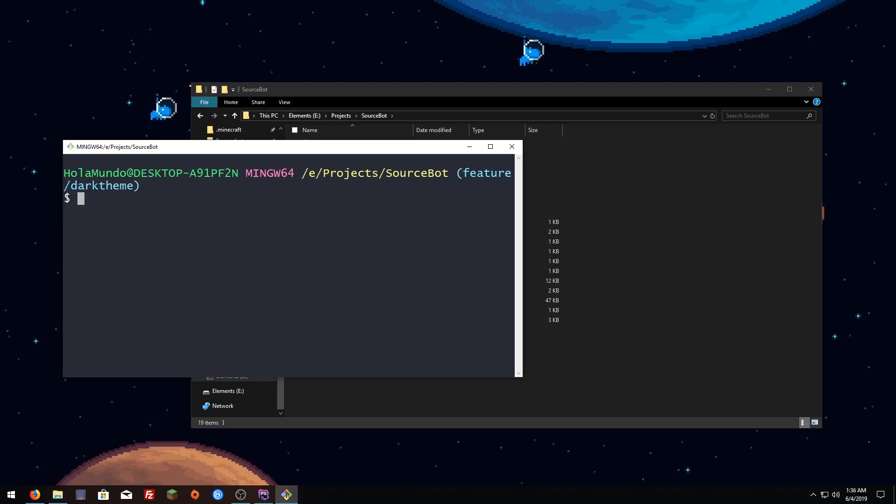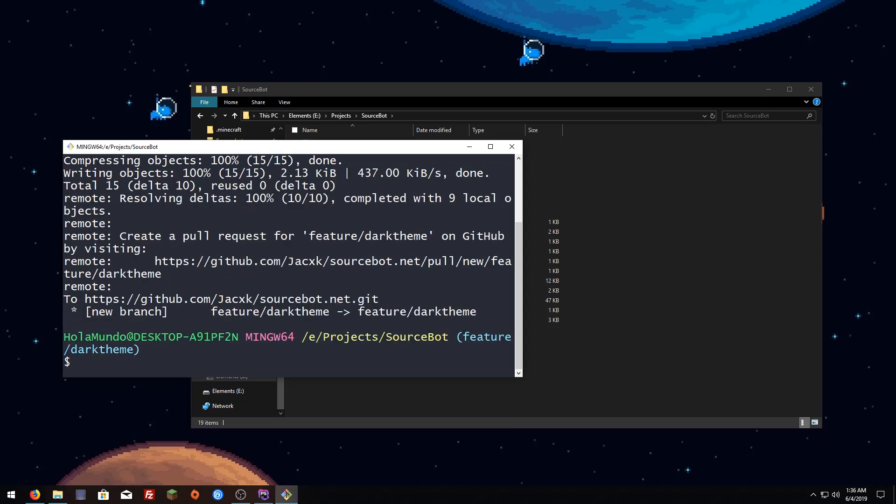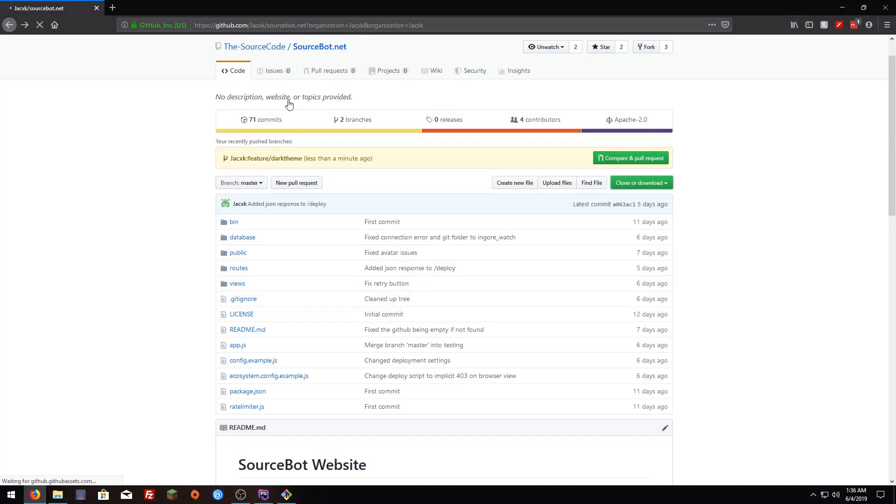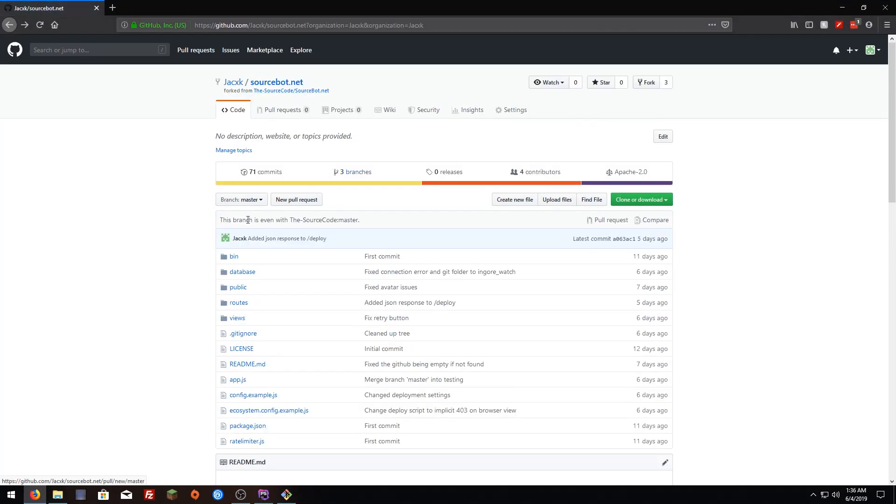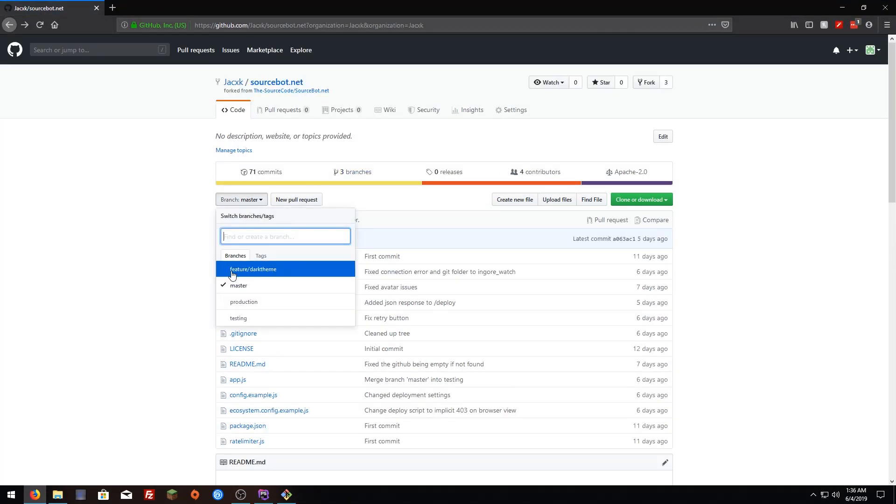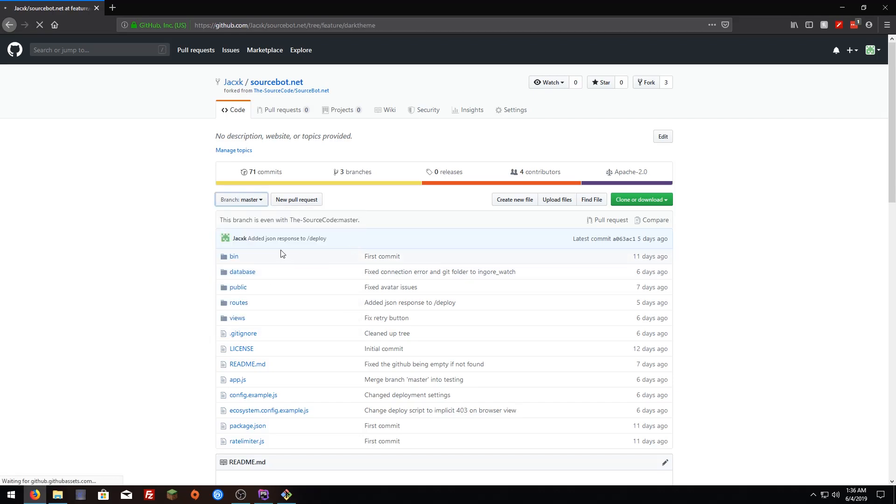Now we have done that, it's time to push our changes to our fork, not to the original repository because it's not going to work since you might not have access to post updates to it. We're just going to do git push origin and the branch we have here which is the feature dark theme. Hit enter, it's going to say that there's a new branch created. I'm just going to go to my fork and click here and you're going to see that your branch is now here.